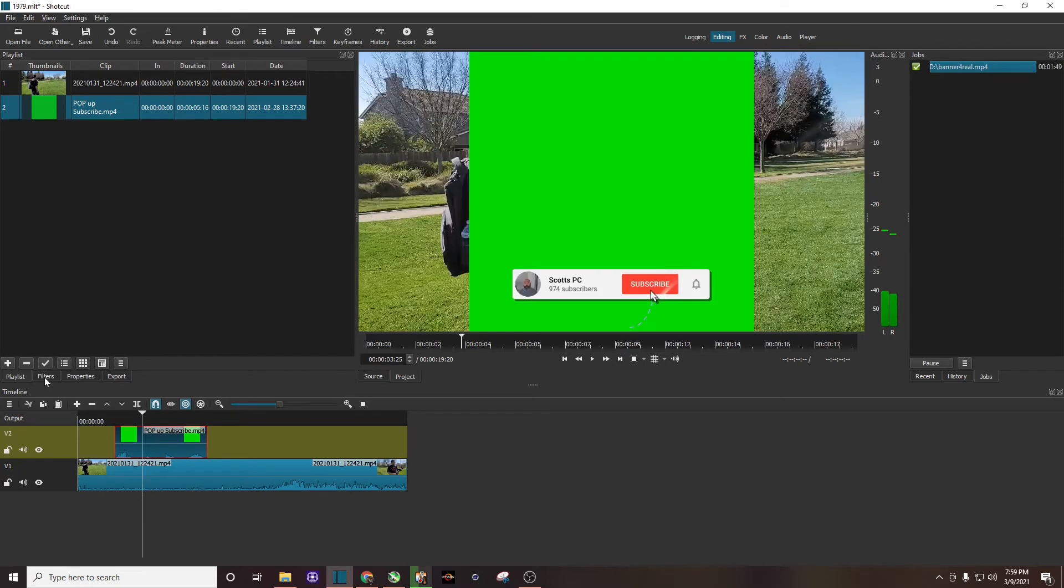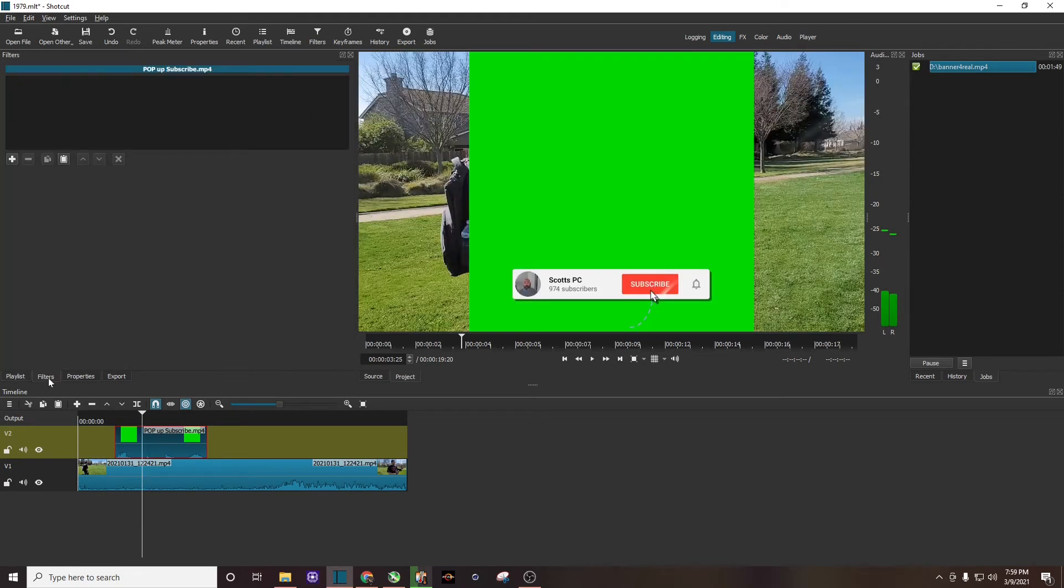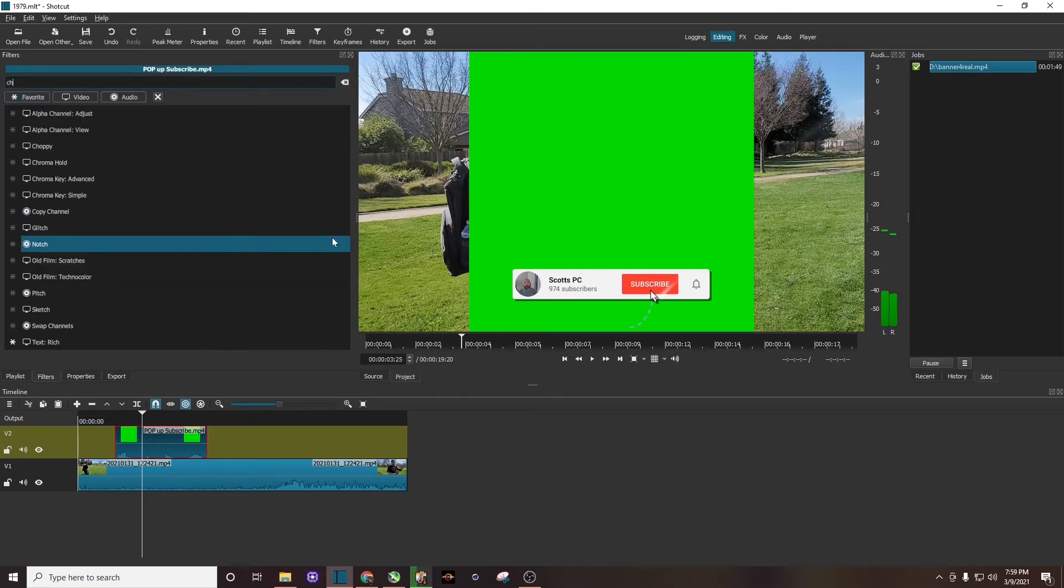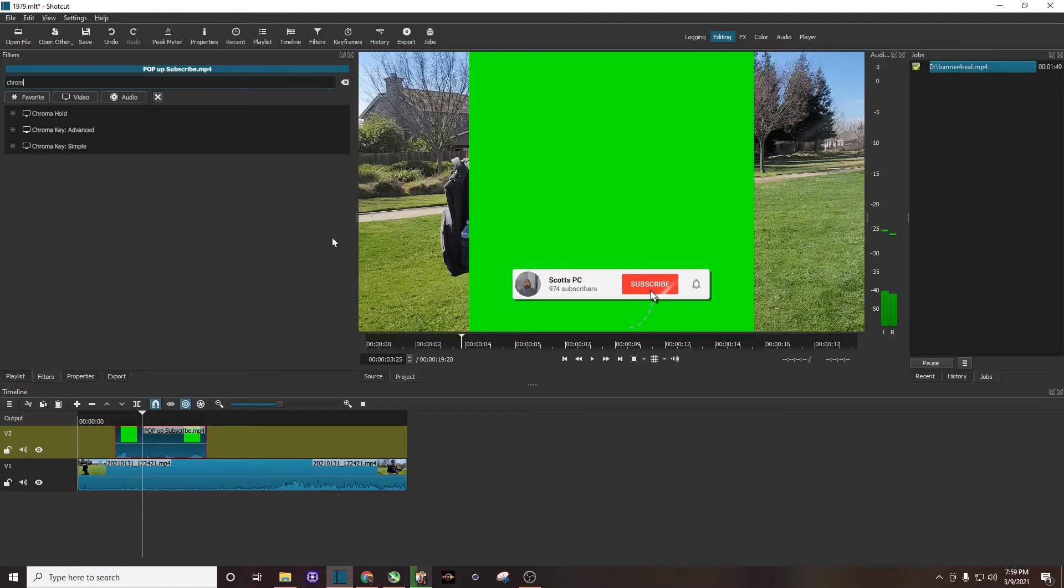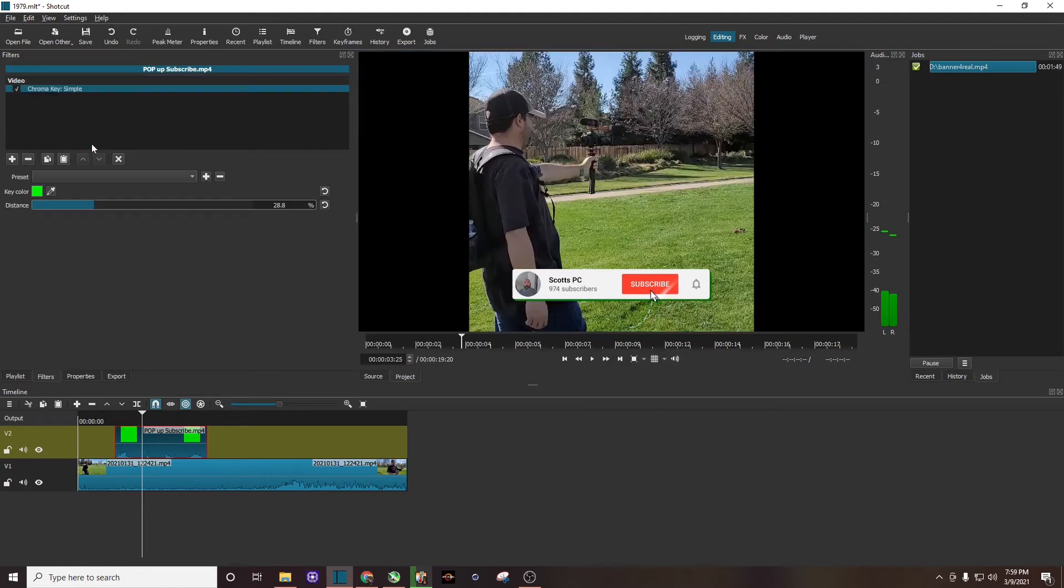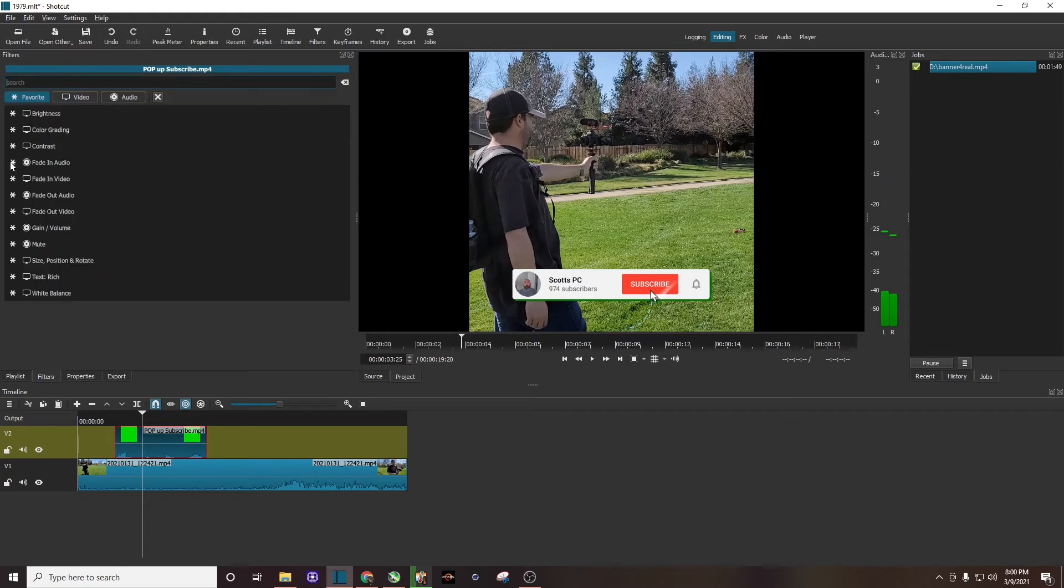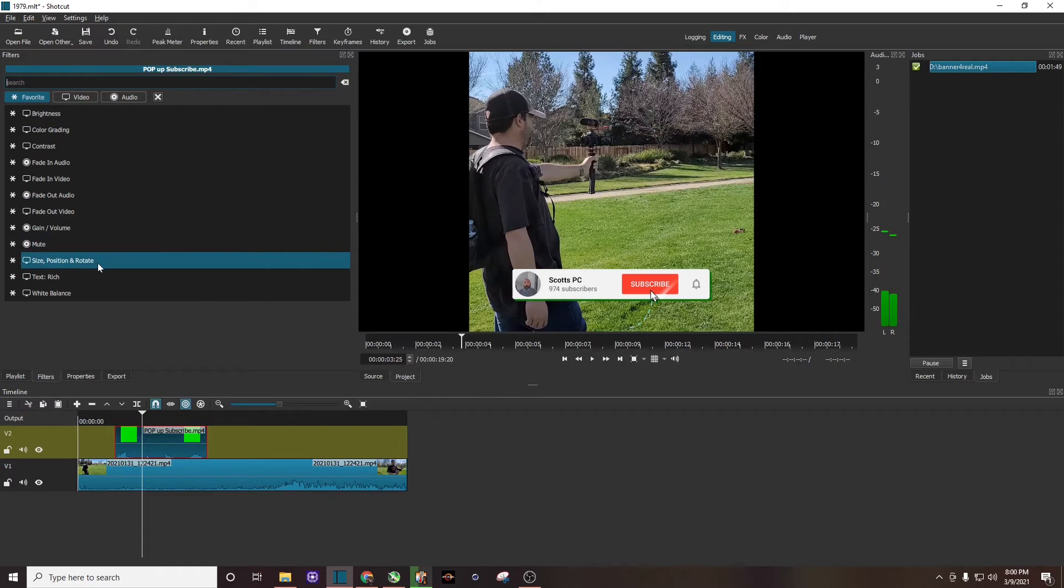And with the banner subscribe button track highlighted, I'm going to click on filters. I'm going to hit the plus sign. The first filter we want to search is chroma key simple. There it is on the bottom. I'm going to click on it. There goes that green screen. You're going to see this, don't worry. You can see how it's all cut off right there. We want to enter the second filter, which is size position and rotate.